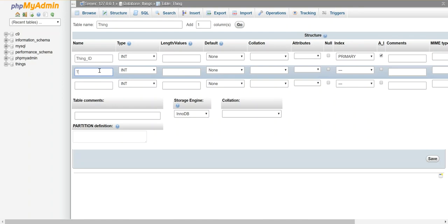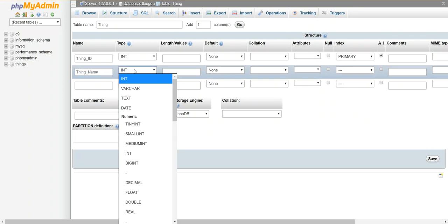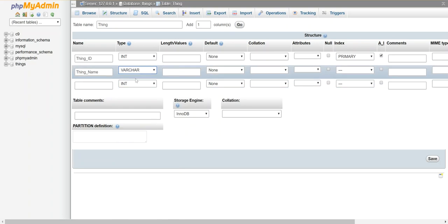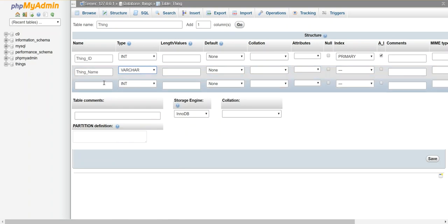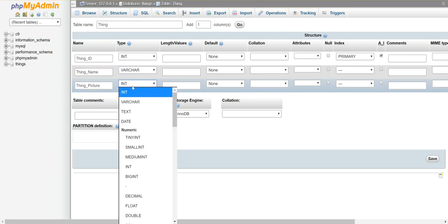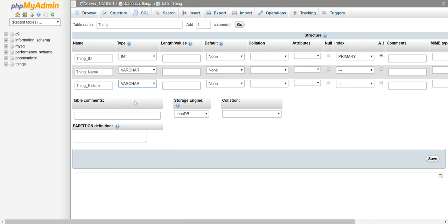And then I'm going to give it a thing_name and I'm going to make that a varchar. And then I'm going to make a thing_picture. And I'm actually also going to make that be a varchar. This is just going to be a file name essentially. And when I've got all this stuff set I'm going to hit save.